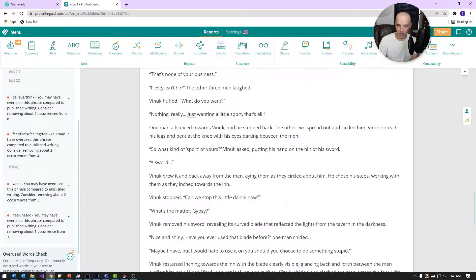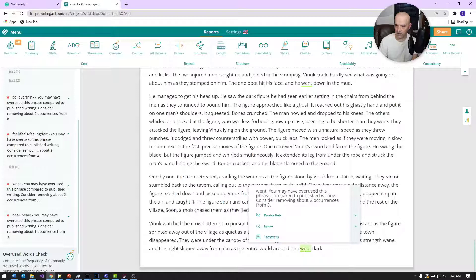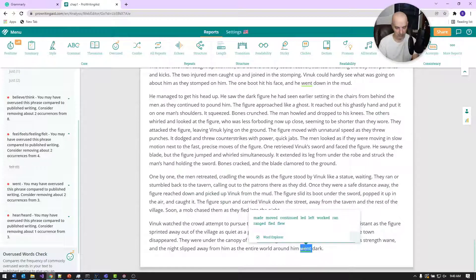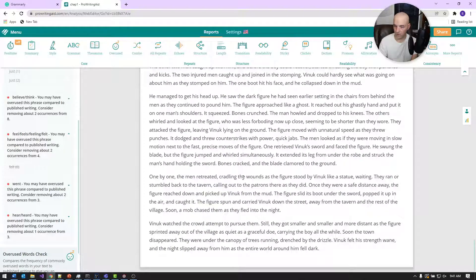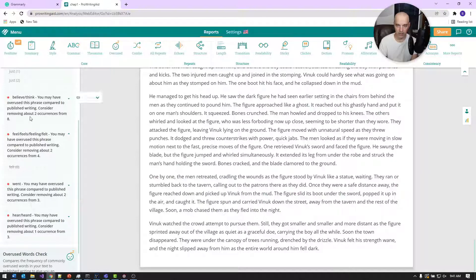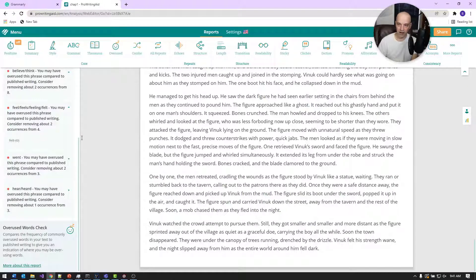I've gotten rid of a lot of 'went,' 'heard,' 'when,' 'feel,' 'believe' — those thinking and sensing words. Those are the overused word edits that will help clean your writing up and make it sound better. A couple of other things I sometimes look at are in the More Options section.